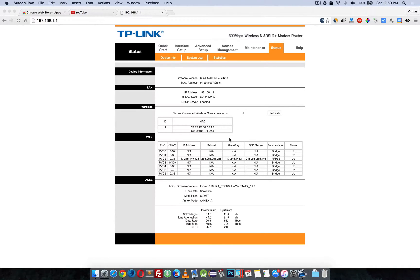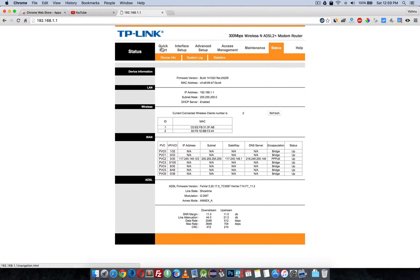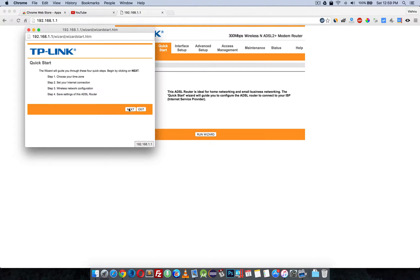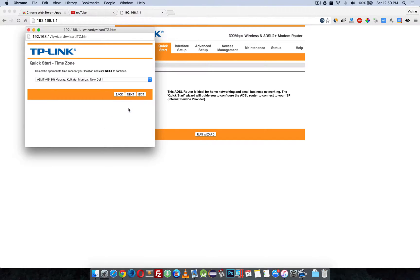Here is how you need to configure your PSNL broadband for a D-Link ADSL modem. This is a 300 Mbps dual-antenna ADSL 2+ D-Link router. You can simply click Start, run the wizard, and click Next.